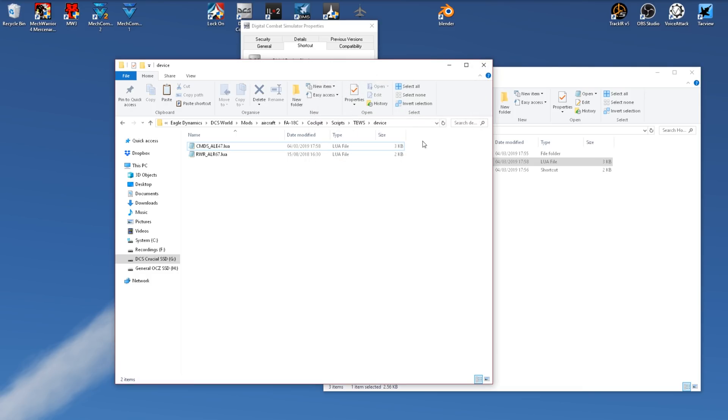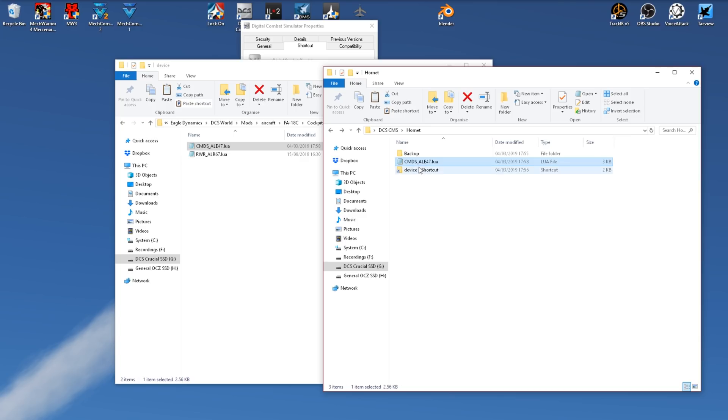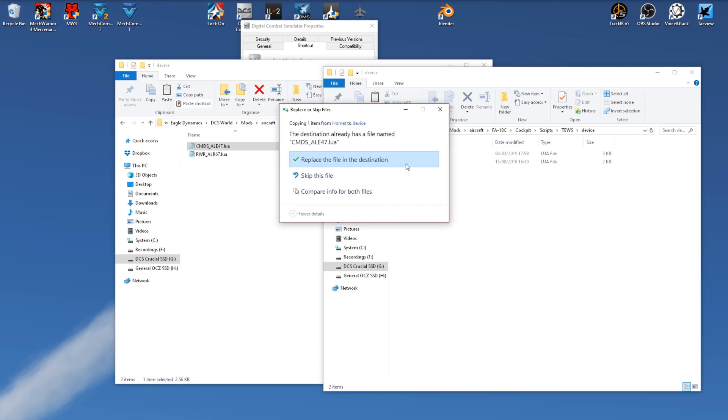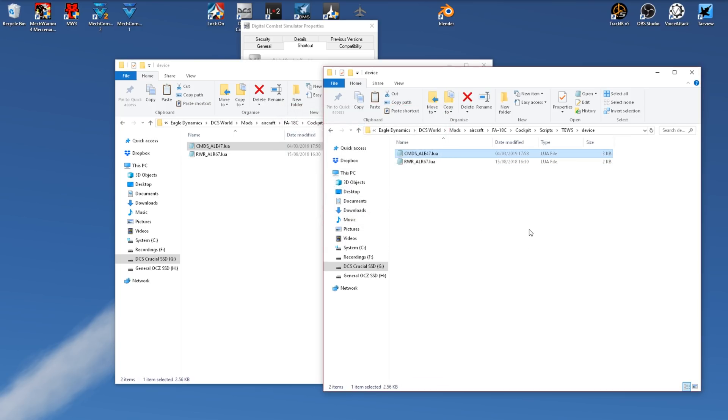Like I mentioned before, every time DCS does an update, this file will be reset back to default and you will have to go in, copy your file, follow your shortcut and paste. This will not upset the IC integrity check in multiplayer, so you do not need to worry about that. This is a file that is designed to be configured.